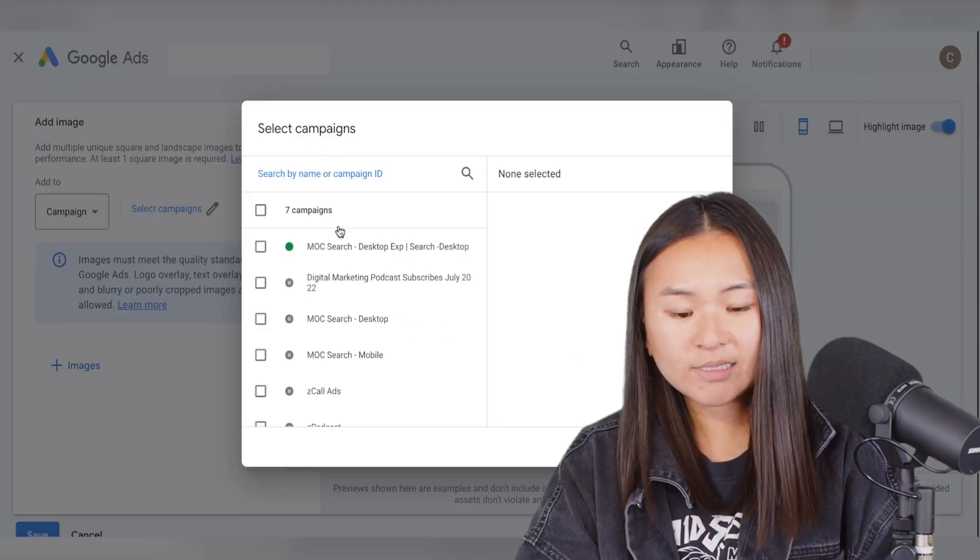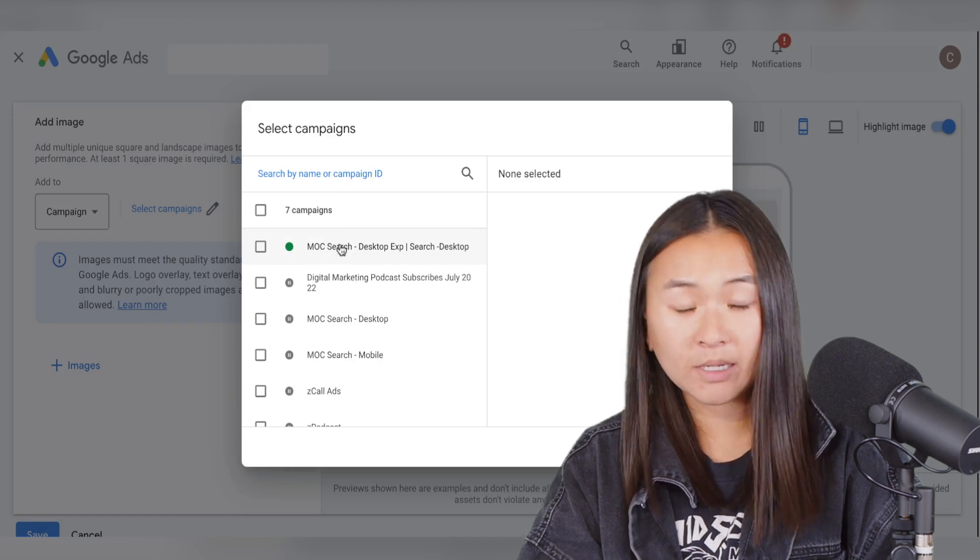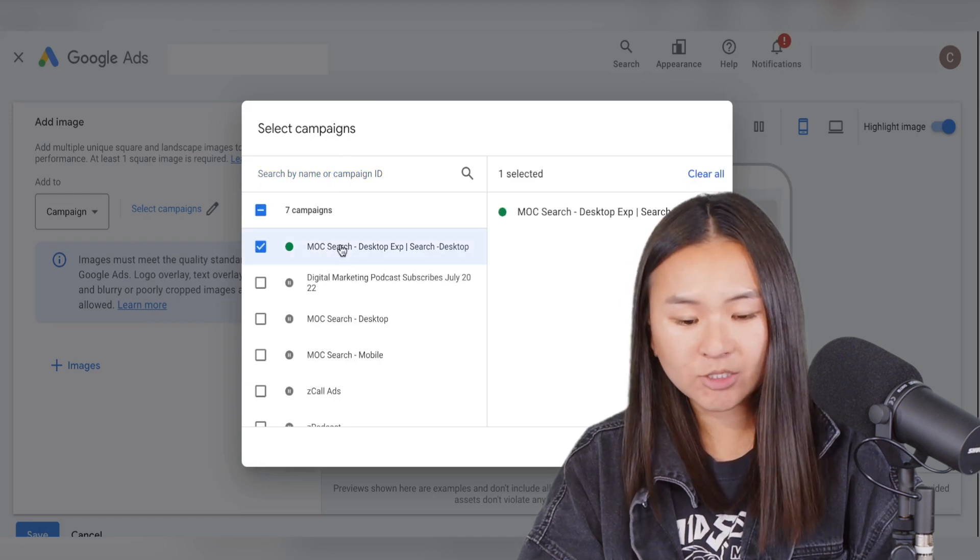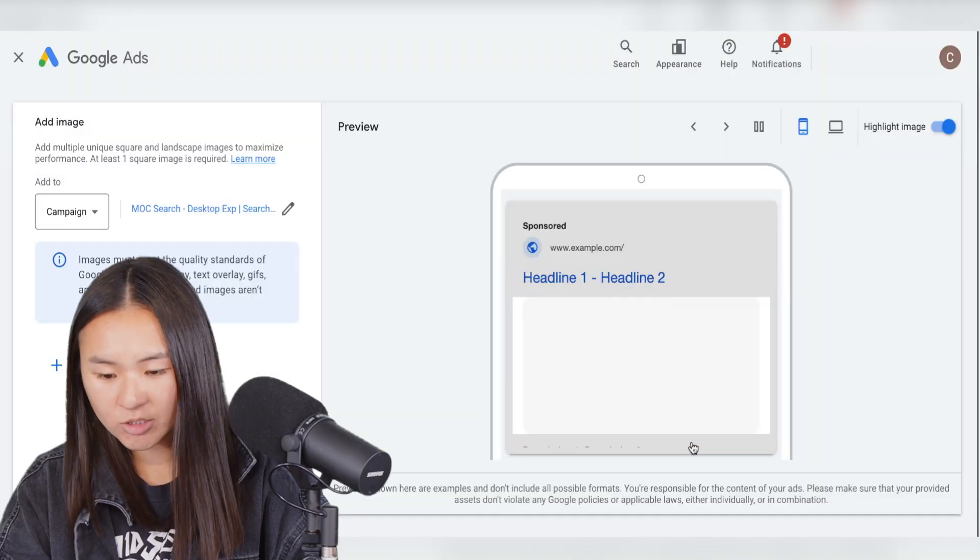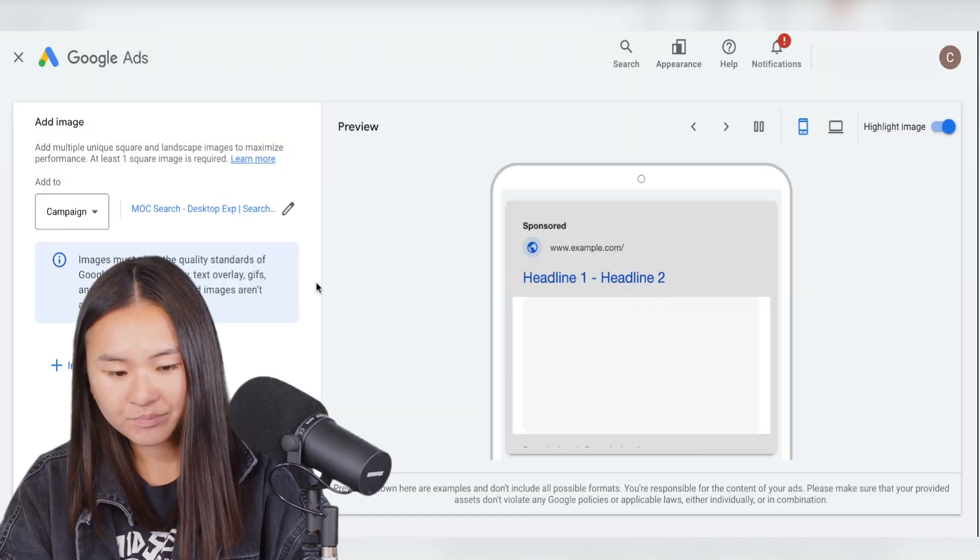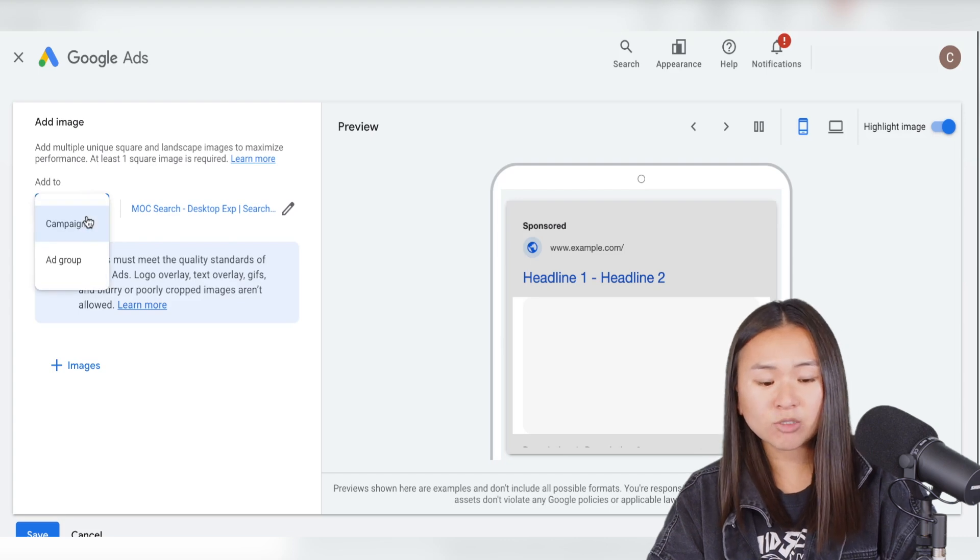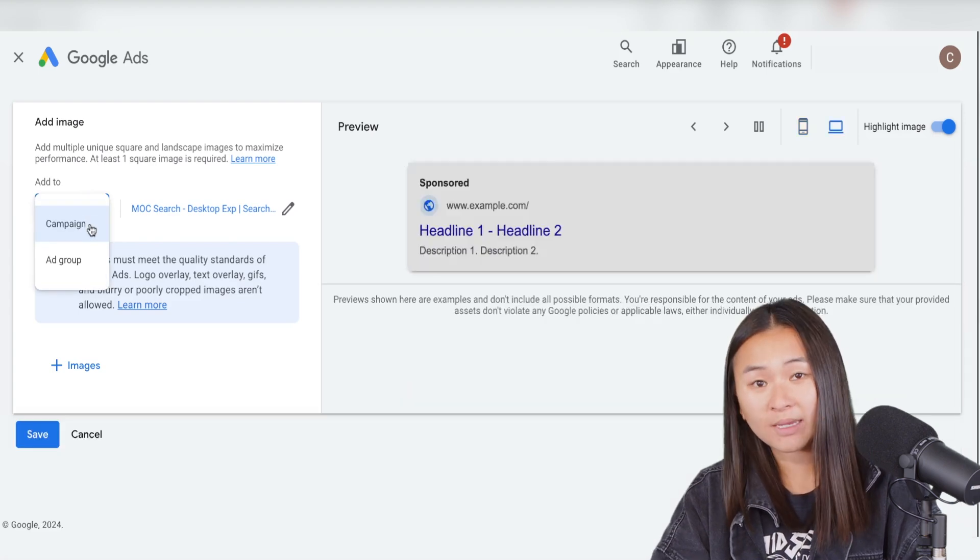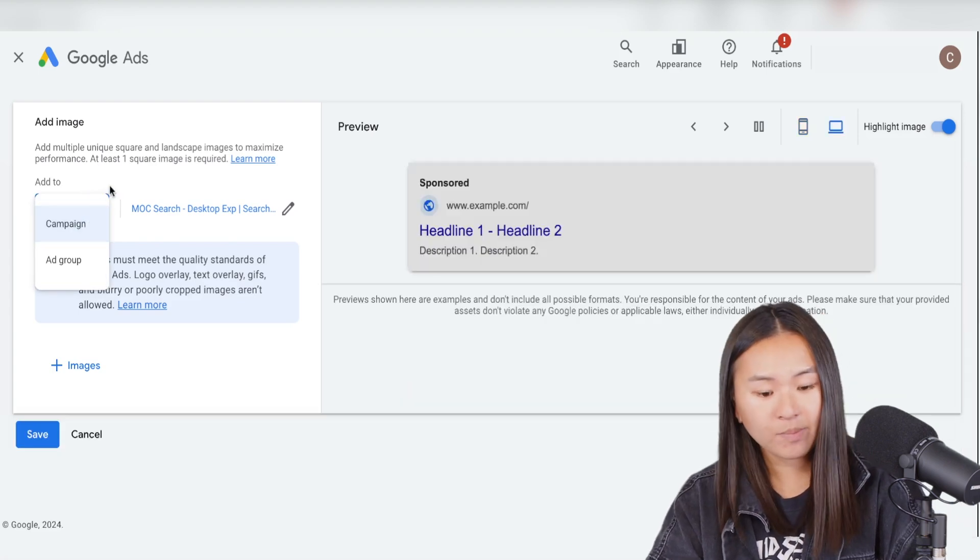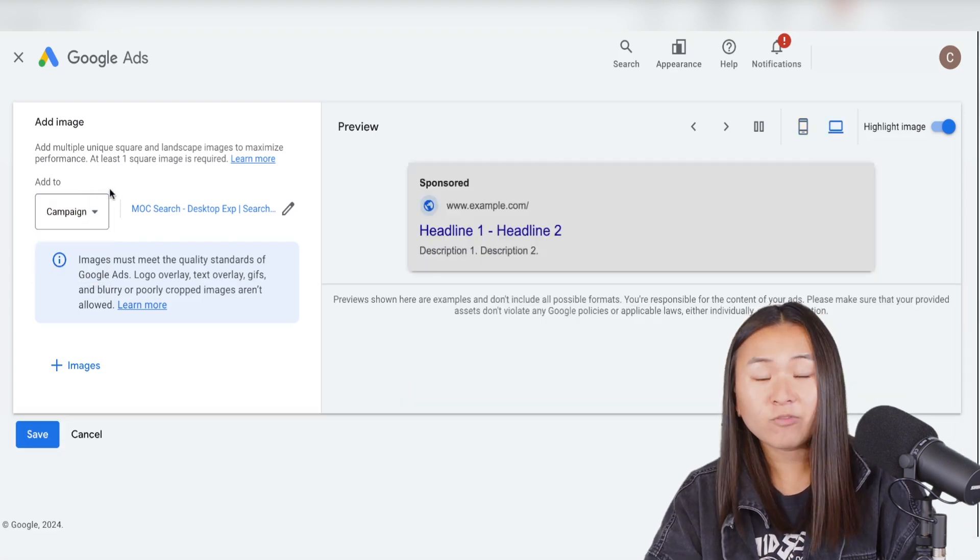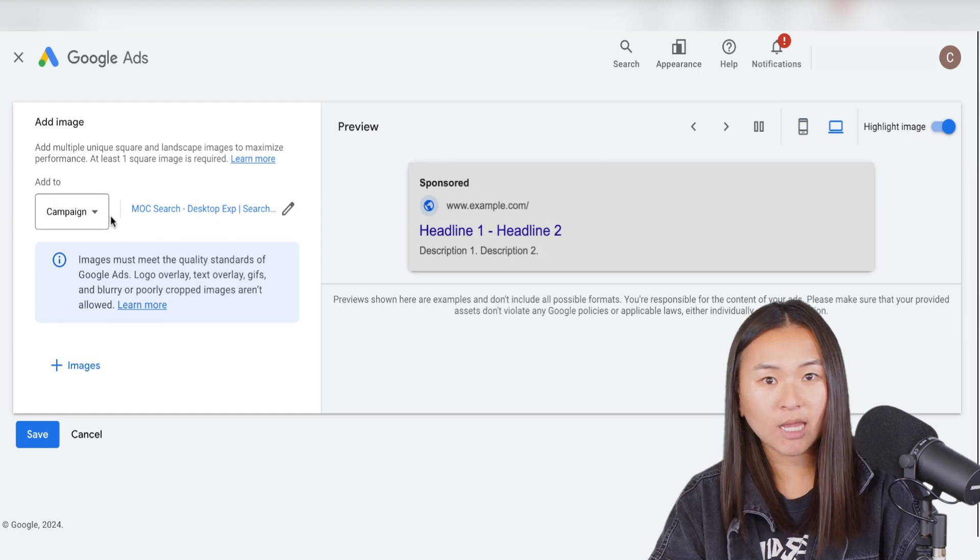So then it's going to ask you to select the campaigns you want to apply to. So I'm going to select this search campaign. And you can add images to the campaign or a specific ad group. For this example, we'll add it to just the campaign.